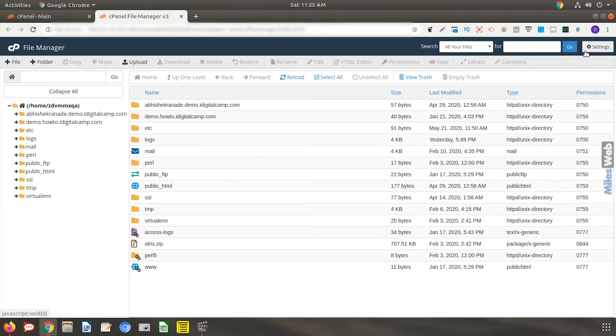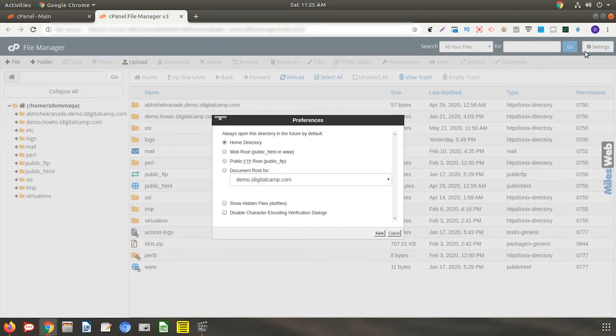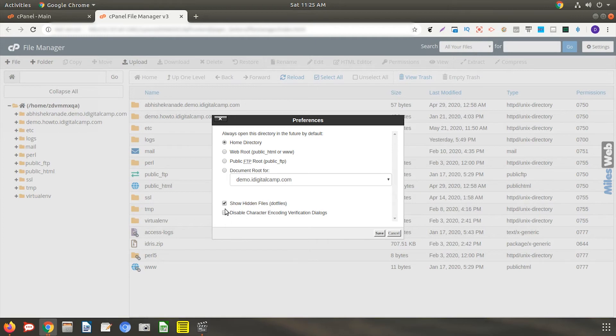In the top right section, click on the settings button. Now, in this preferences window, check the option show hidden files. Now click on the save button.